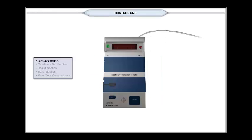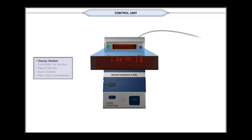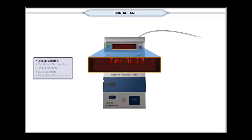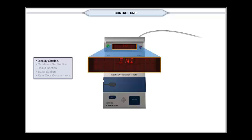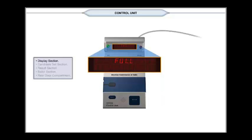Various types of display which appear on display panel are as follows. Invalid indicates a button on the control unit has been pressed out of sequence. End indicates the end of display sequence after pressing the result or clear buttons.